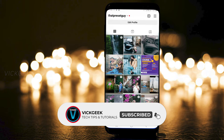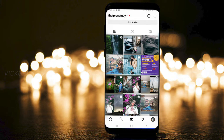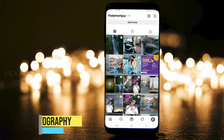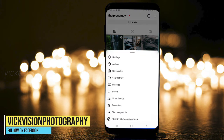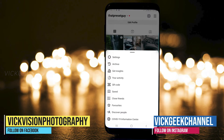Before we look at how to delete permanently, let's first look at how to temporarily deactivate your Instagram account. This is helpful if you are in travel mode or you find yourself very distracted with using Instagram.